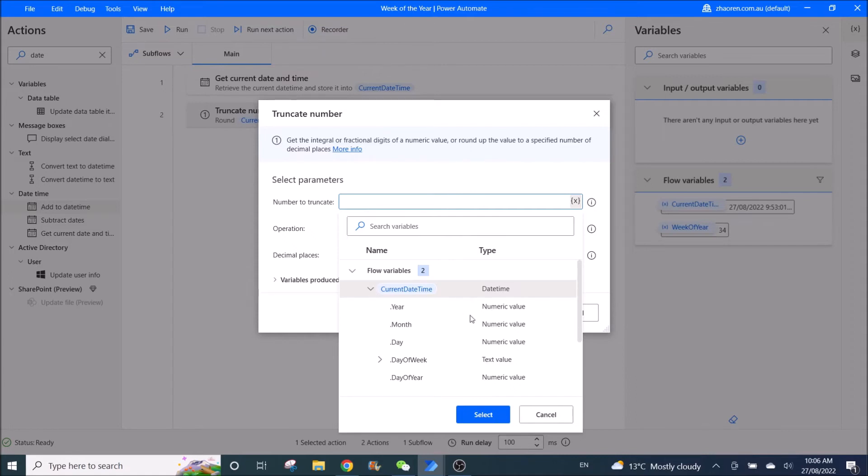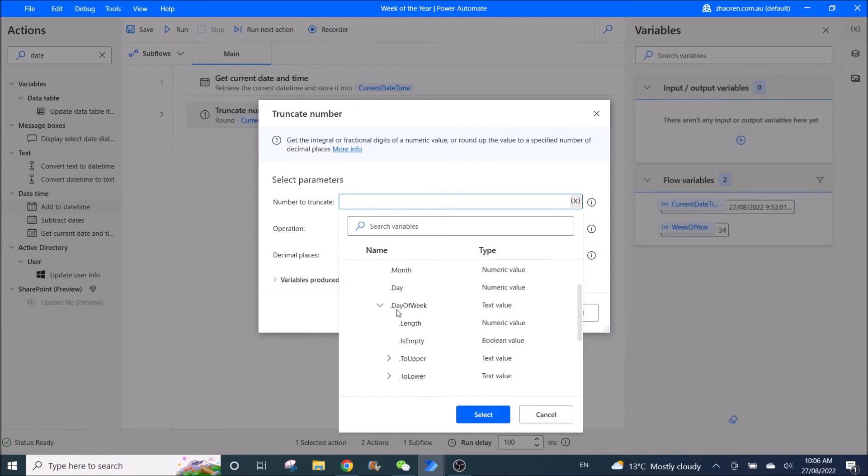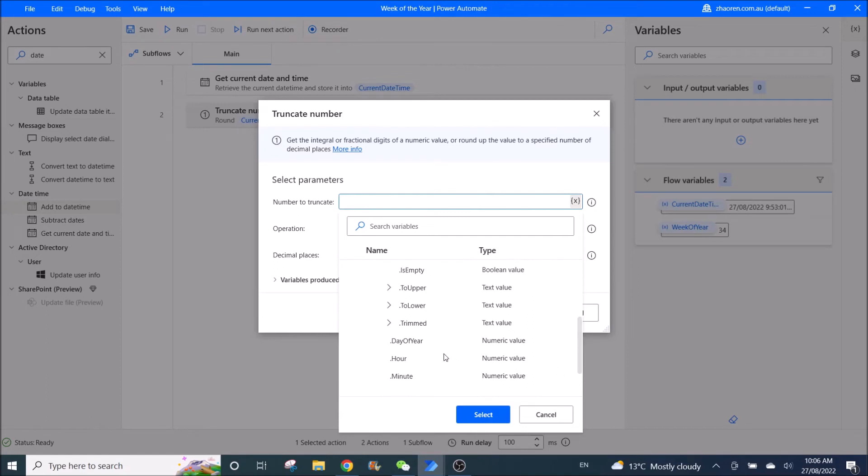To see the list of options that you have, the type you have. What you need to pick is day of year, right, not date of year.